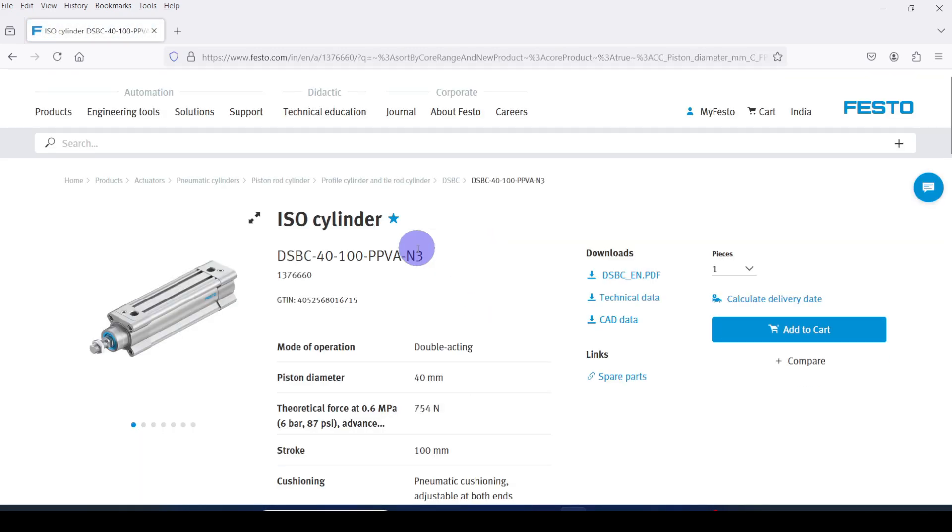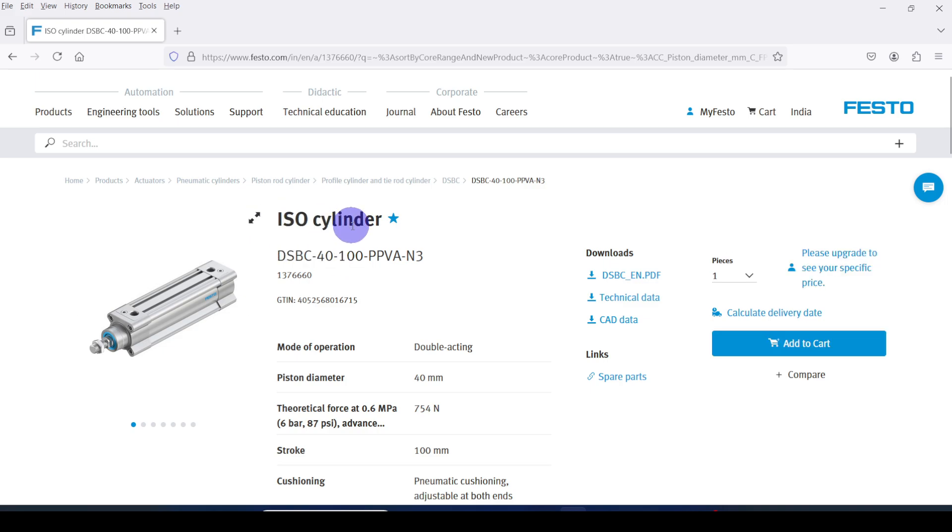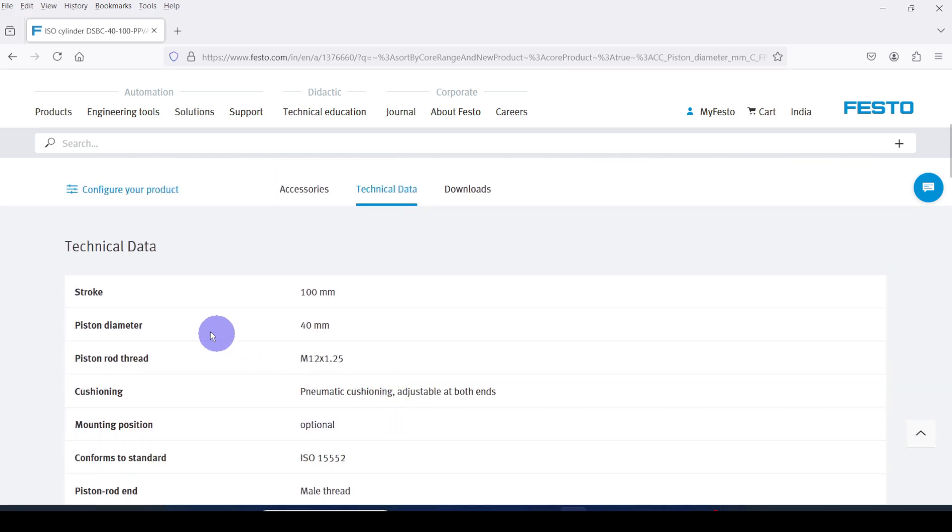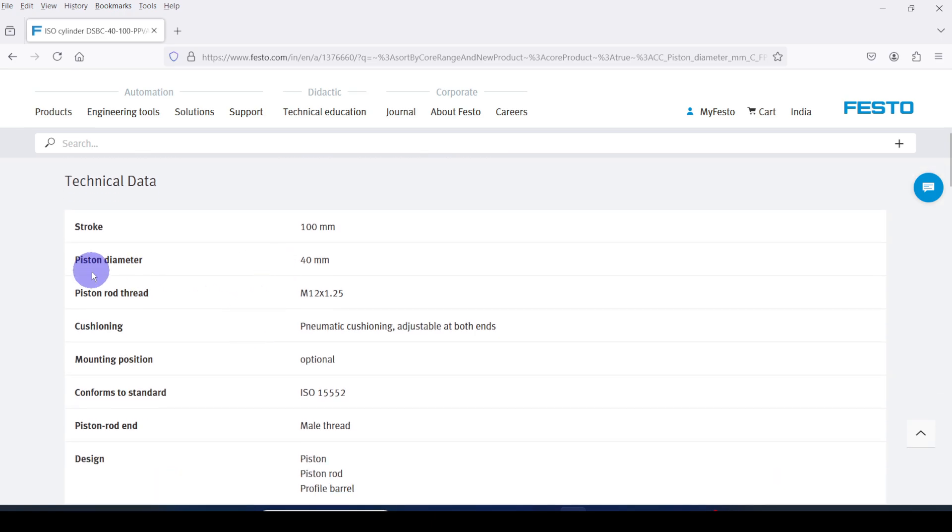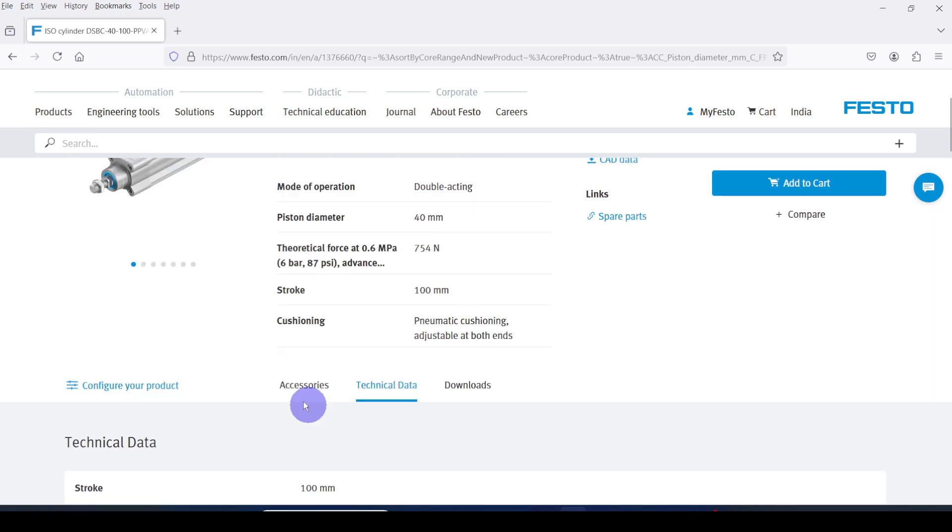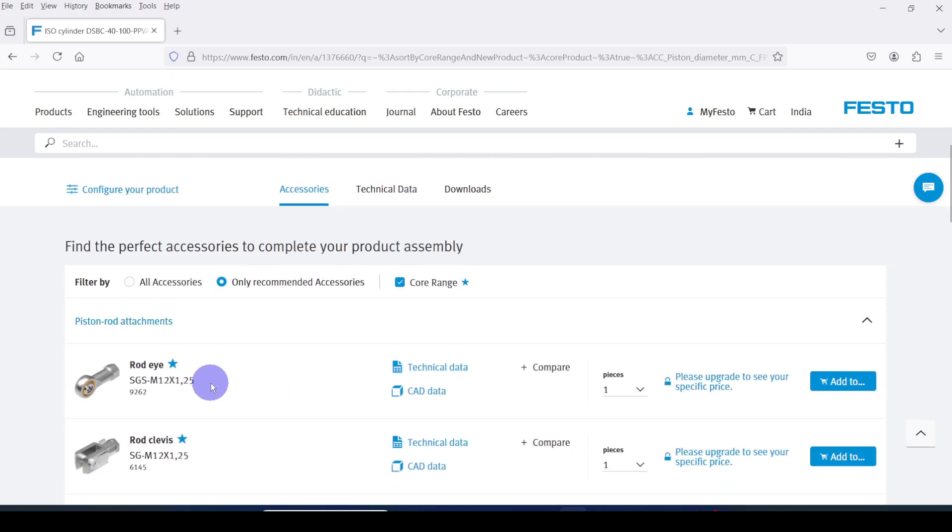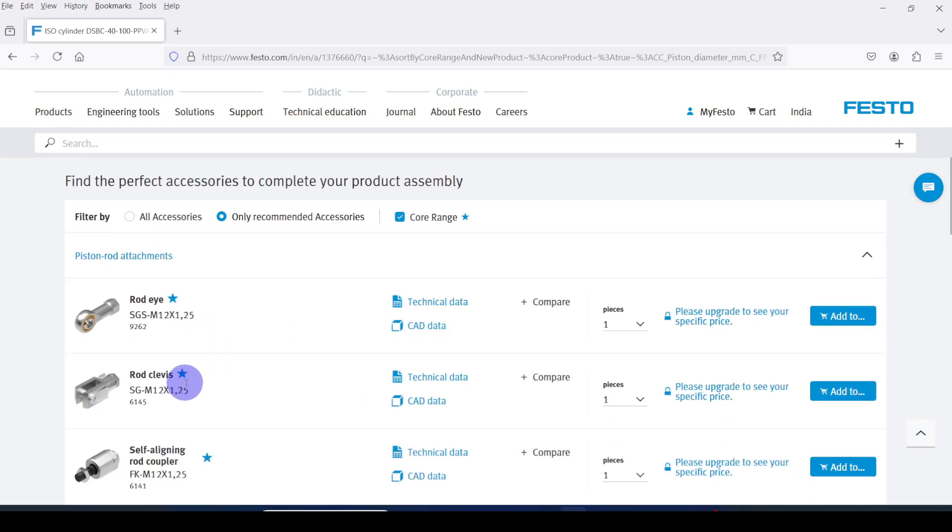This is the selected profile cylinder. Here you can see technical data listed. Under the accessories tab you can see accessories which are compatible with this cylinder.